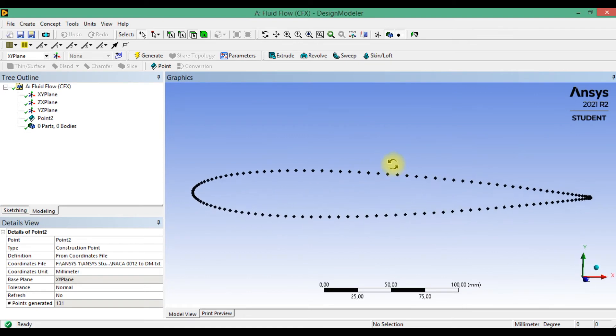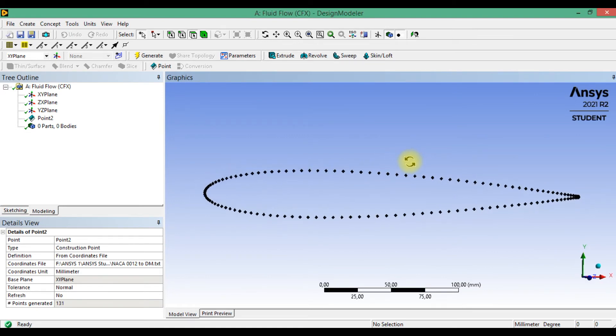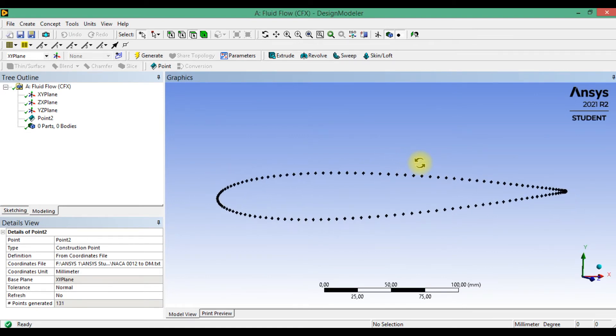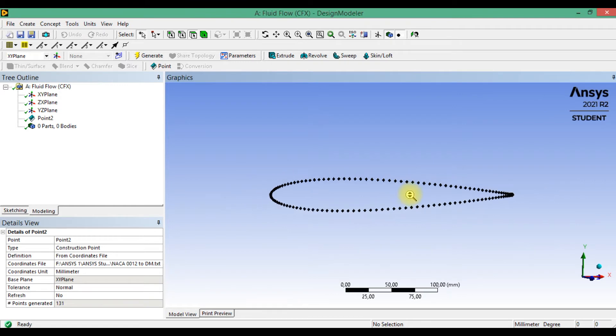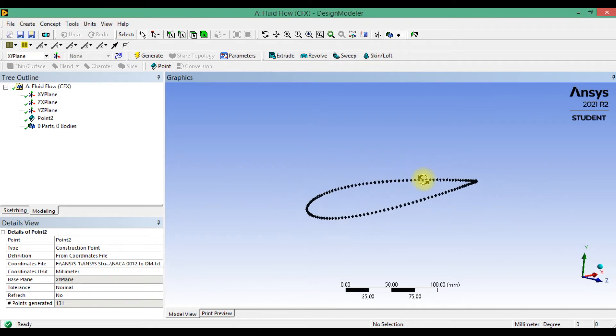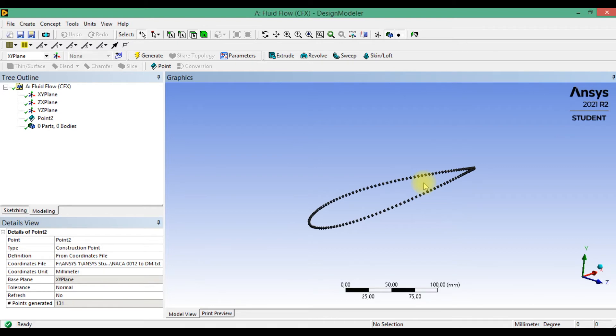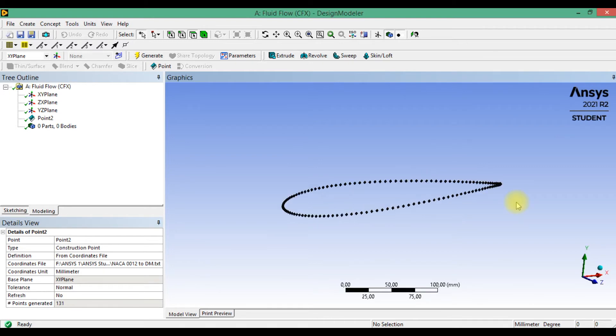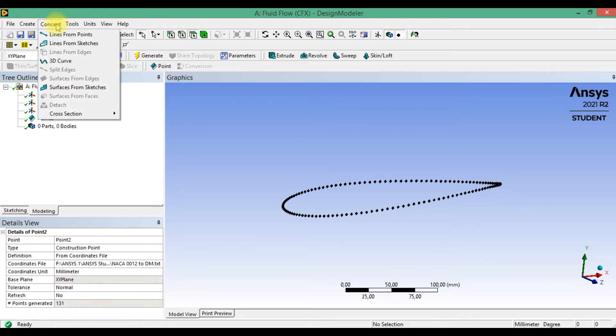So we get airfoil points. Next we should make domain for flow simulation. Now we can make a curve of airfoil. Please go to concept and for example, line from points.